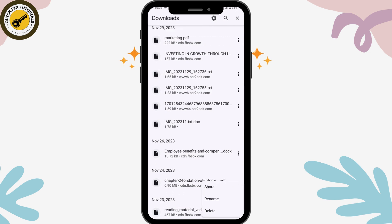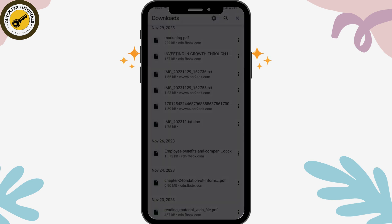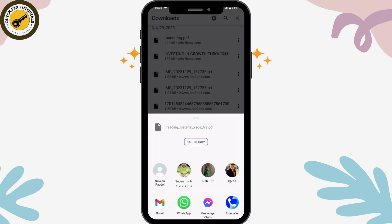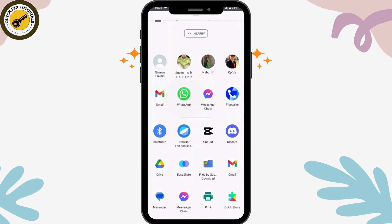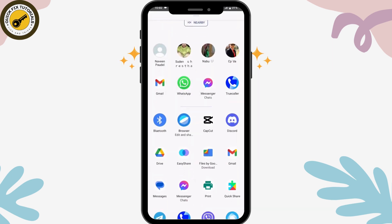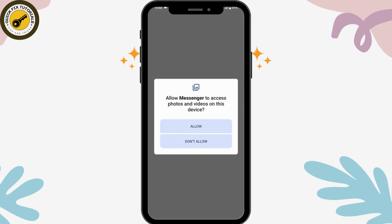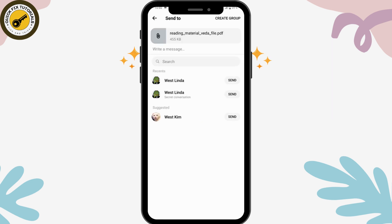Tap on the three dots icon, then tap on 'Share.' Swipe upward and you will see the 'Messenger Chats' option. Tap on 'Messenger Chats,' then tap 'Allow,' and again 'Allow.' Now tap 'Send,' which is on the right side of that person's name.